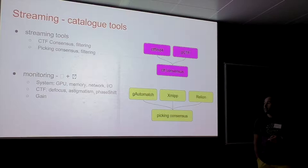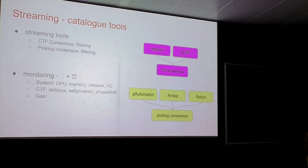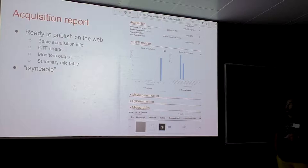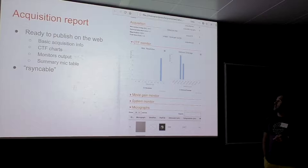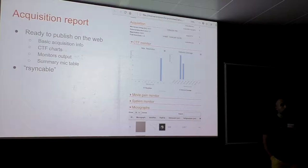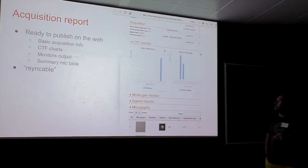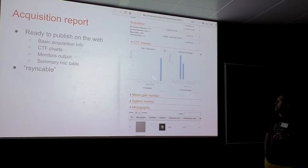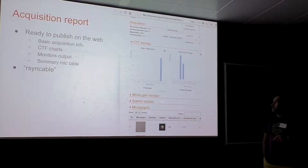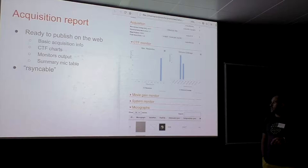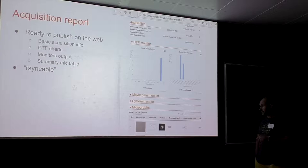The report also includes movie gain charts, system monitor charts, and a micrograph table with thumbnails of the micrographs, the shift plot, and all the values associated with the CTF. So you can monitor the CTF focus going above some value and get alerts.